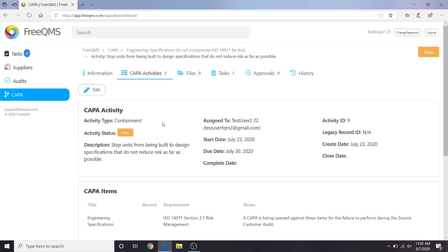Here we're at the Containment Kappa Activity. User 2 can see they are in charge of tackling this containment. In a real business use environment, this would be a great time for the person assigned to this activity to review the Kappa.